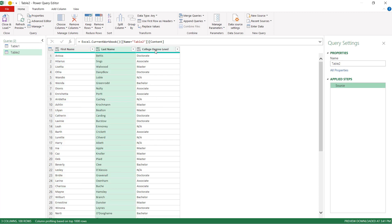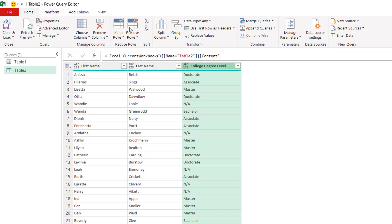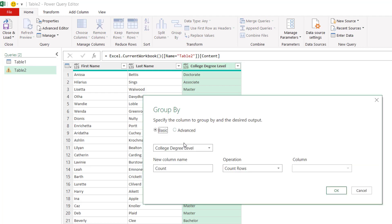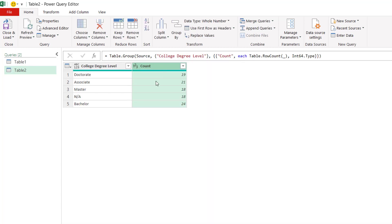So what we need to do is we're going to select our college degree level here, under home, click group by, and we're going to group by the college degree level. It's going to count how many doctorates there are, how many associates, and give us the table similar to what we had in our pivot table. Click OK, and now we have our count.